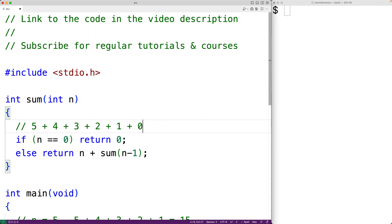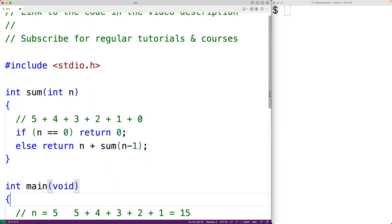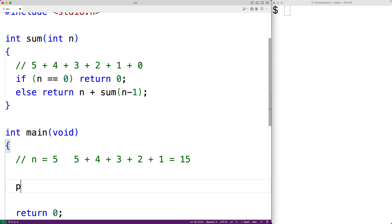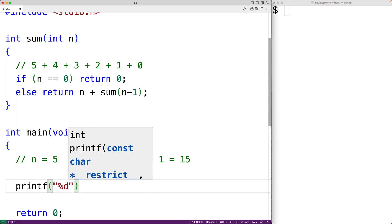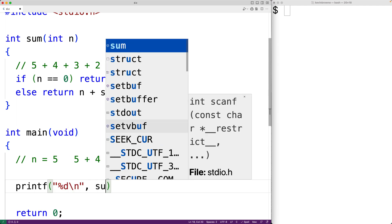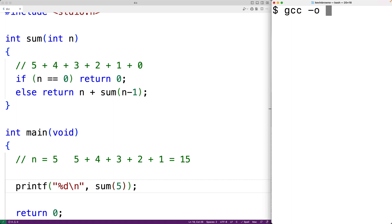We call the case where recursion stops the base case, and the case where the function calls itself the recursive case. Let's test out this function. Down here we'll output, using printf, the return value with %d followed by a newline, and we'll call the sum function with 5. We save, compile, and run the program, and we do get 15, so the function is working.